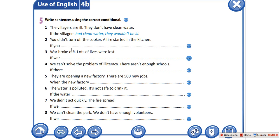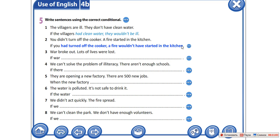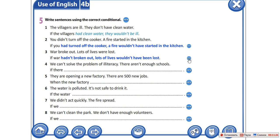Let's check your answers. You didn't turn off the cooker, a fire started in the kitchen. Вы не отключили плиту, и огонь разгорелся на кухне. If you had turned off the cooker, a fire wouldn't have started in the kitchen — если бы вы её отключили, огонь бы не разгорелся. War broke out, lots of lives were lost. Разгорелась война, оборвались многие жизни. If war hadn't broken out, lots of lives wouldn't have been lost — не было бы столько потерянных жизней.